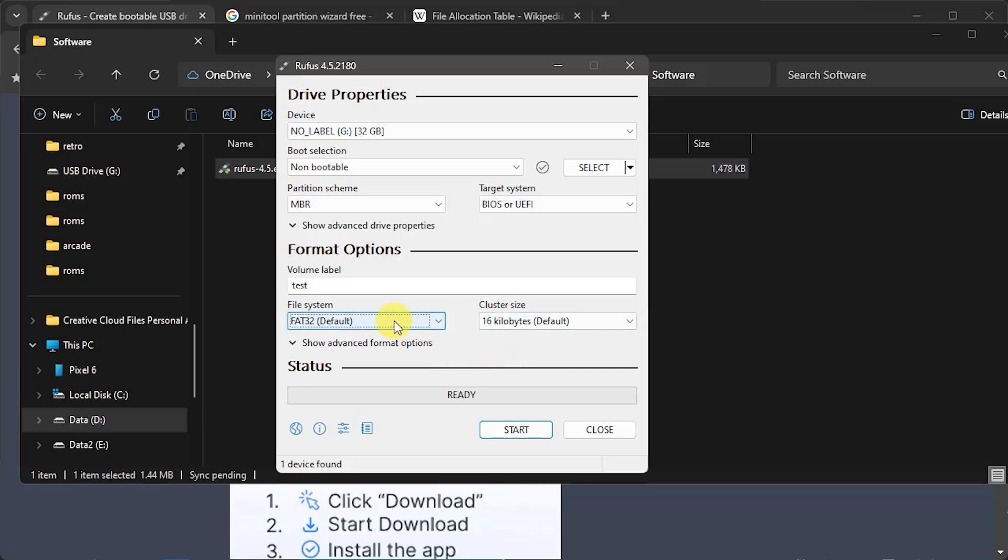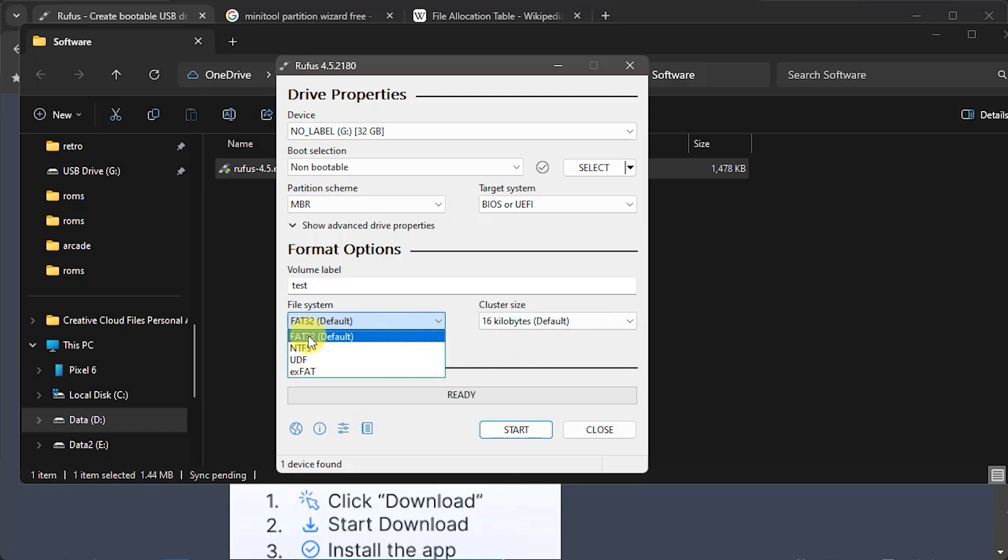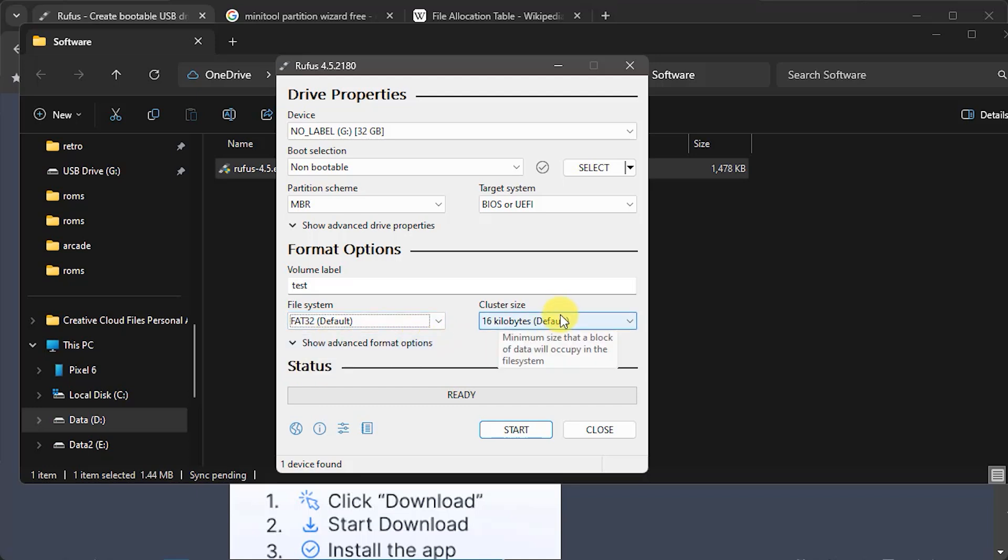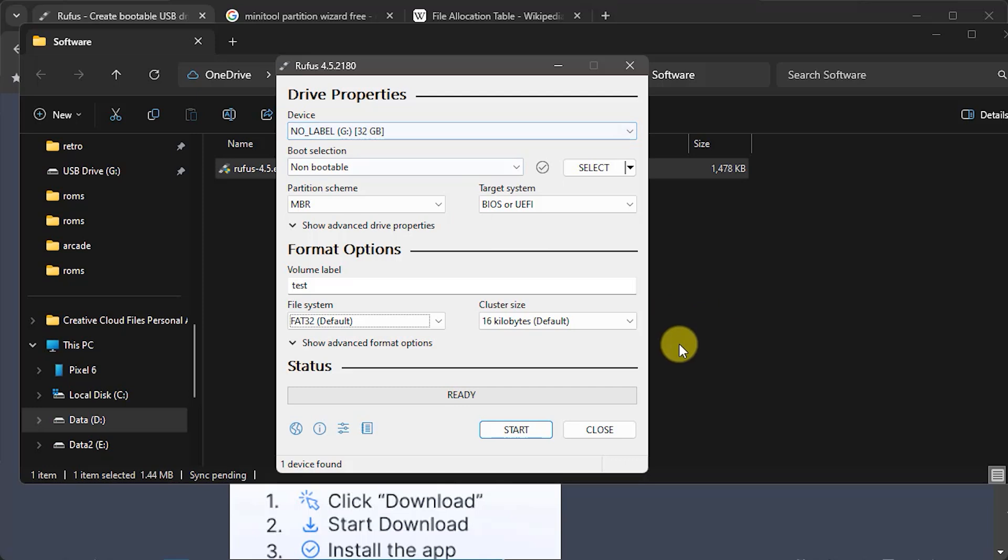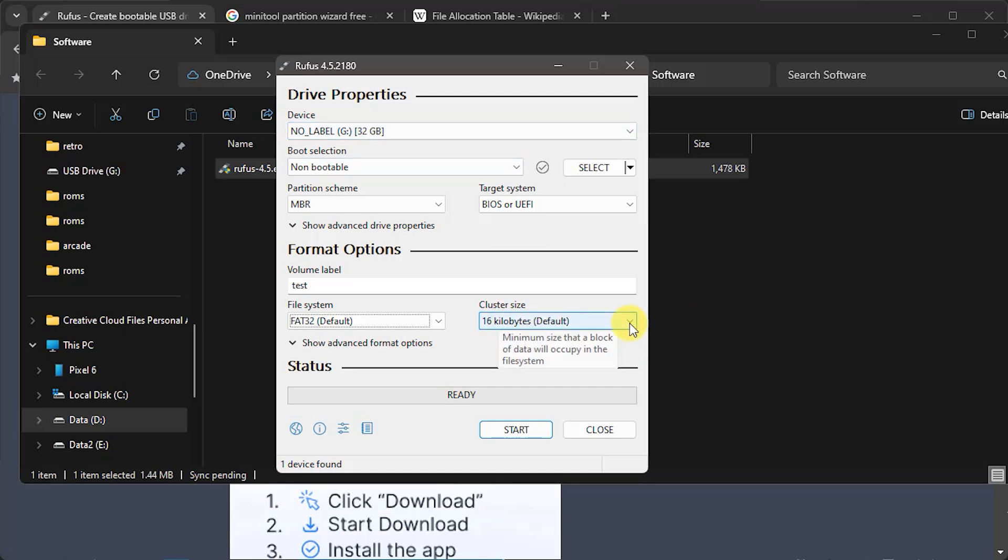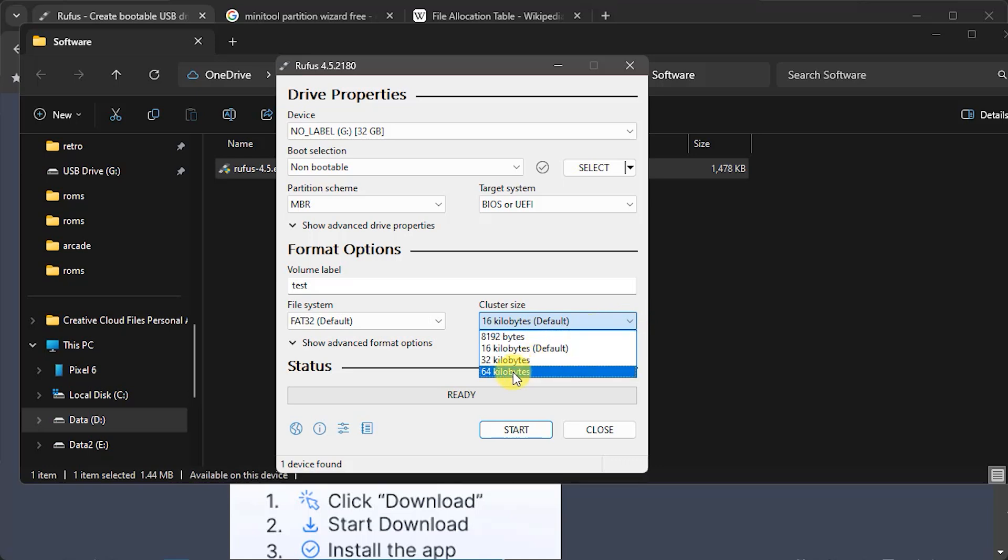It will automatically select your FAT32. So again we can see here there are a number of different formatting options but we want to go for FAT32. Our cluster size then, I'm going to give you two values here. So if you are using up to a 32 gigabyte drive you want to use a 16 kilobyte cluster size.